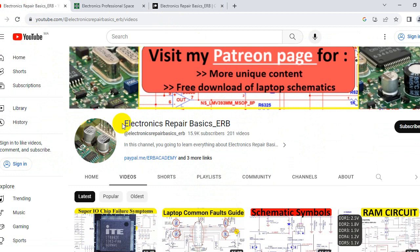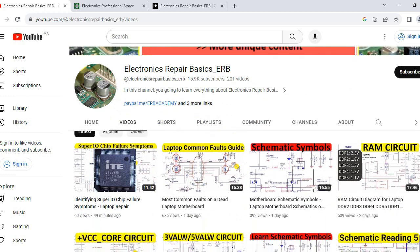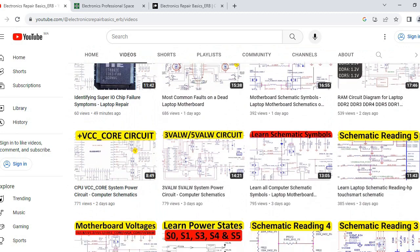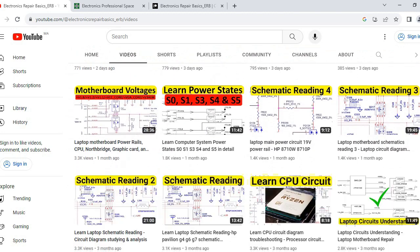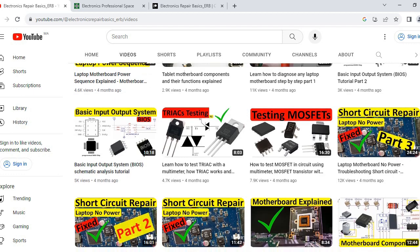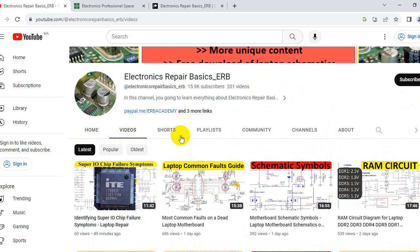This is basically my website where you will find many videos about laptop schematics, hardware schematics, electronic components, basics, and how to test them. I have about 200 videos here. You can check whatever you want in my channel.